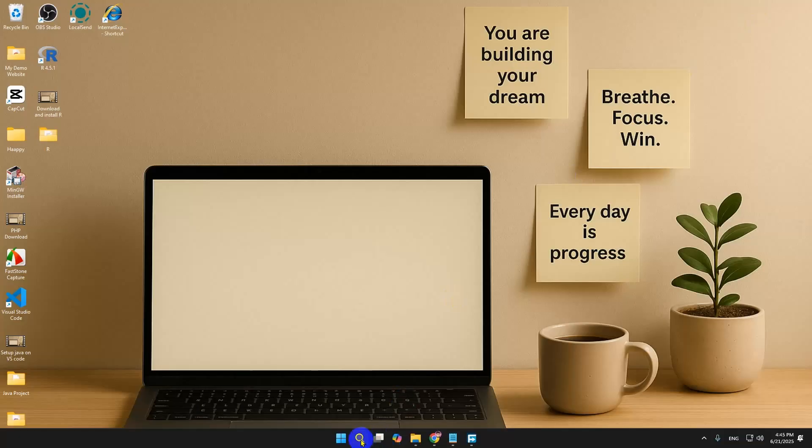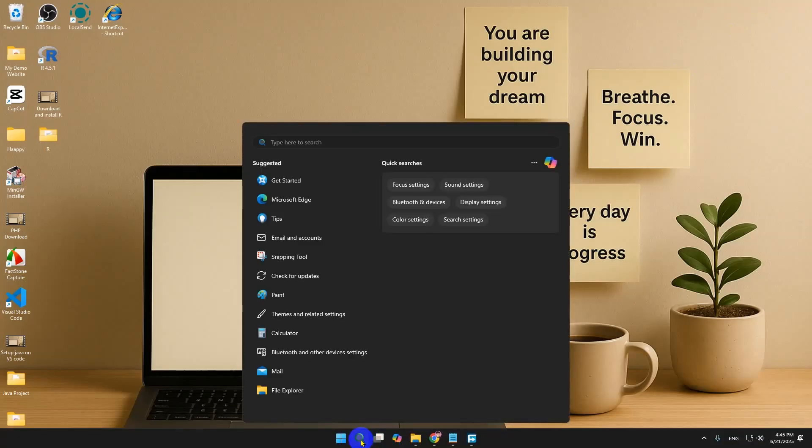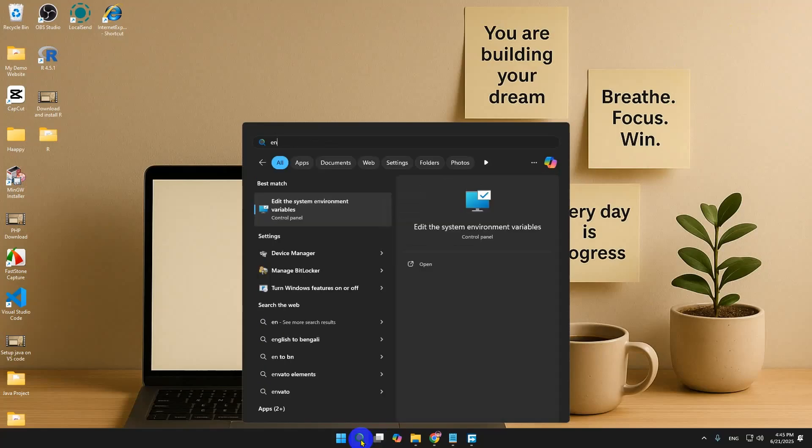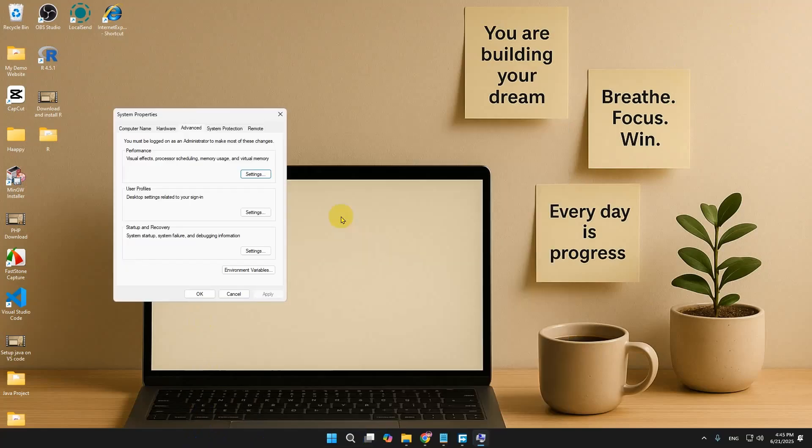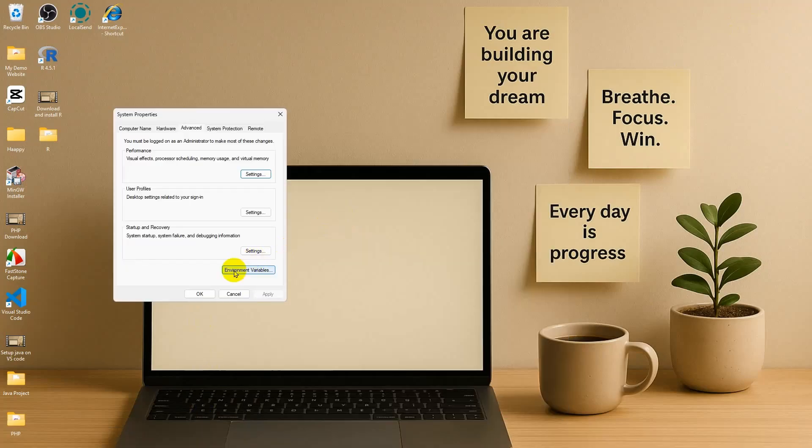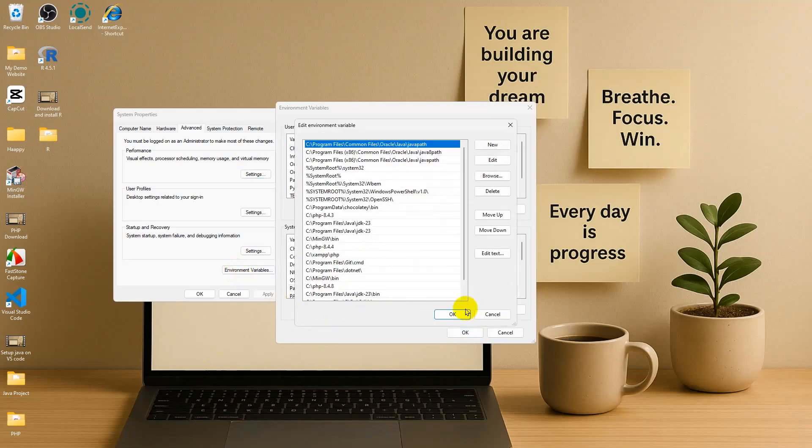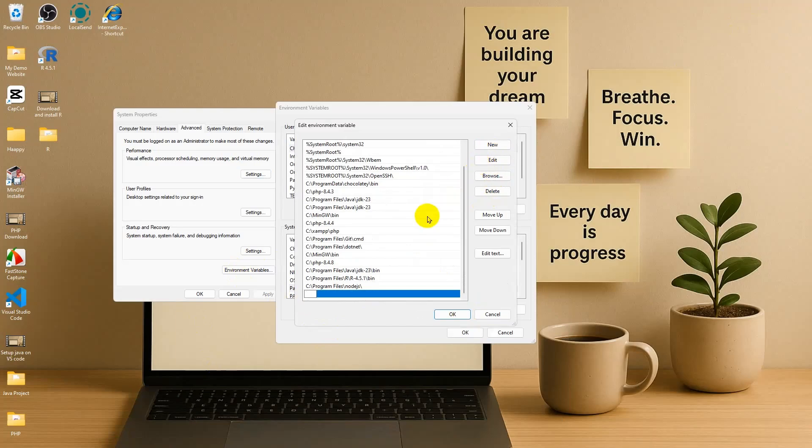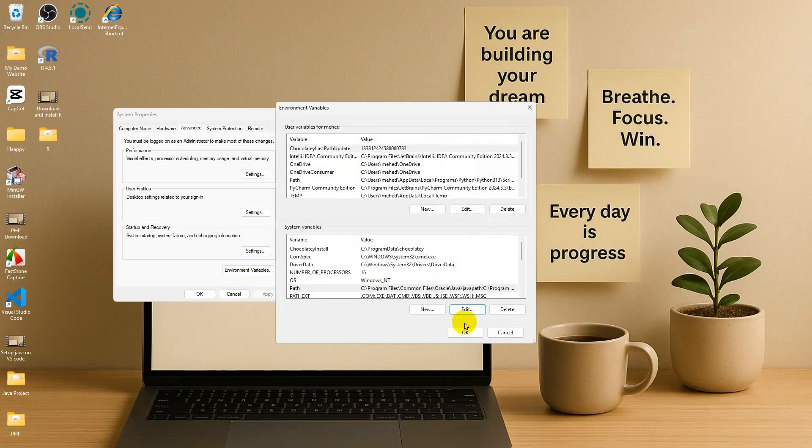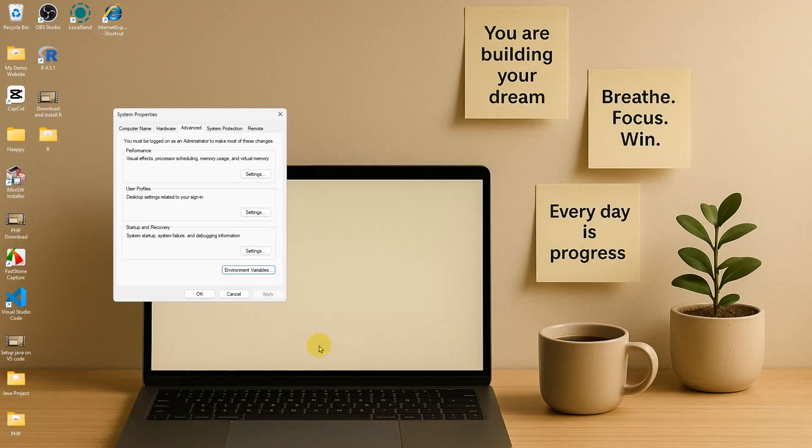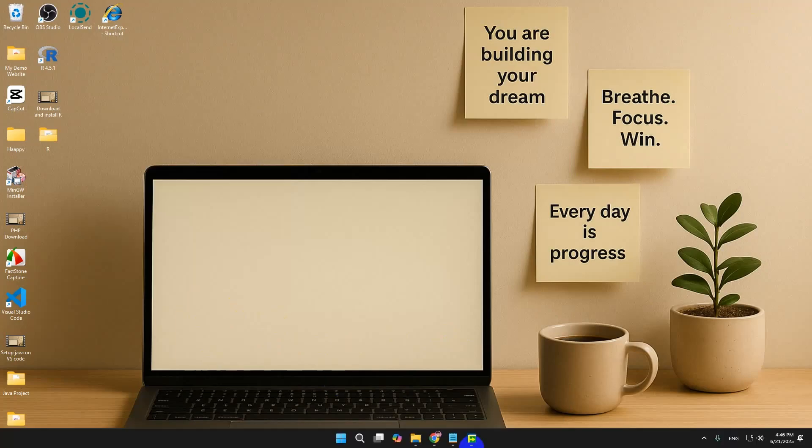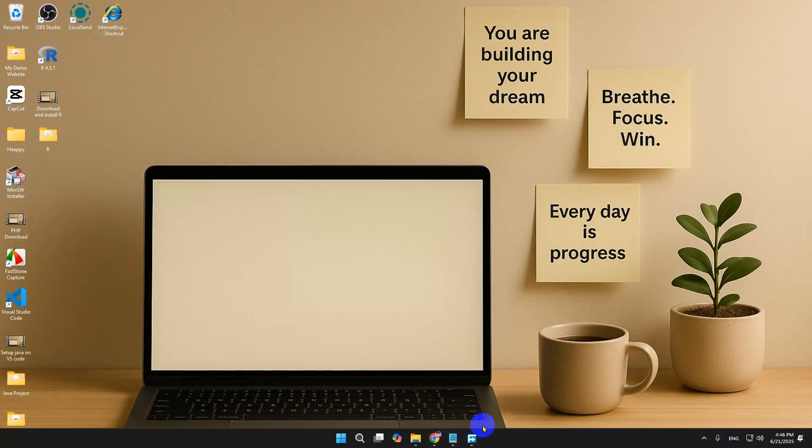Then we'll go to the search option and search for environment variables. Click Open, click on Environment Variables, then go to Path, click Edit, click New, and paste it. Everything is all right.